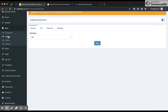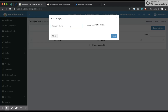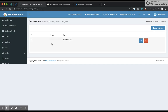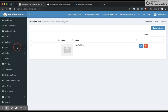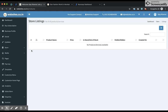I go ahead and add a category, then click save. I now go ahead and create a product from store listings.